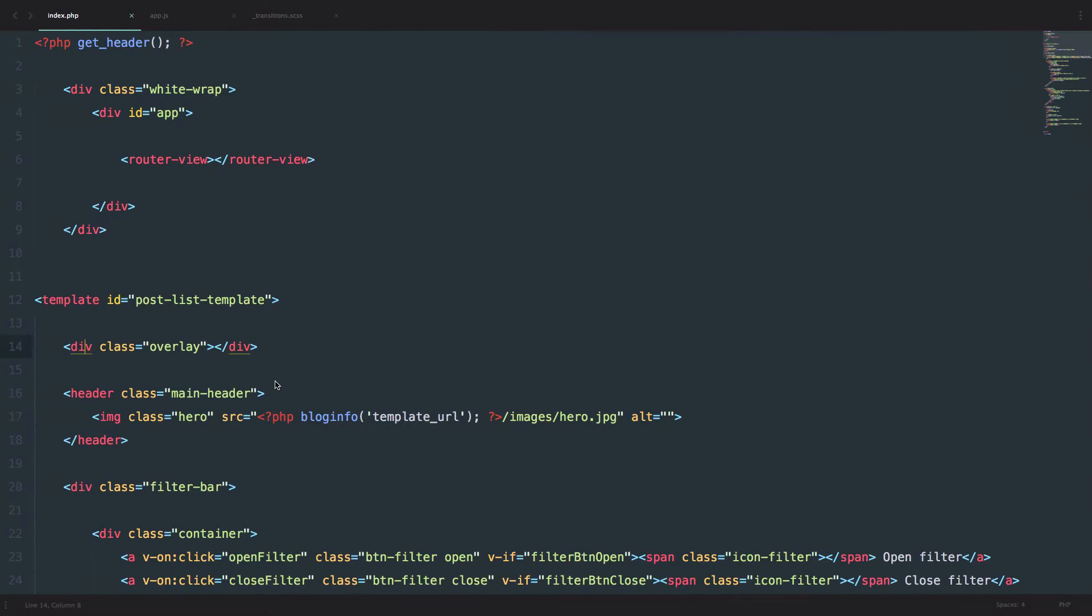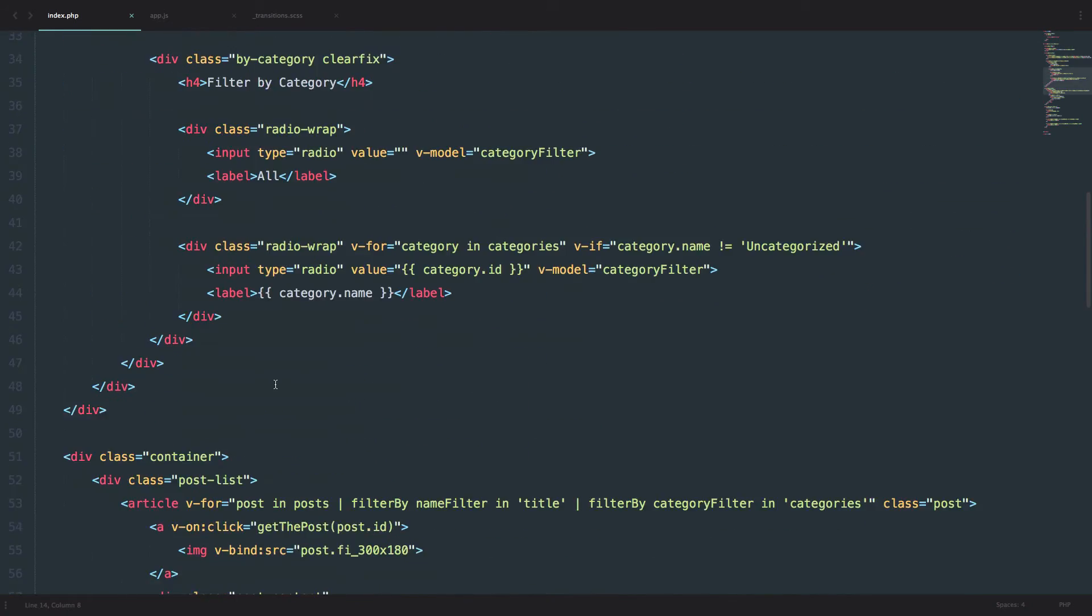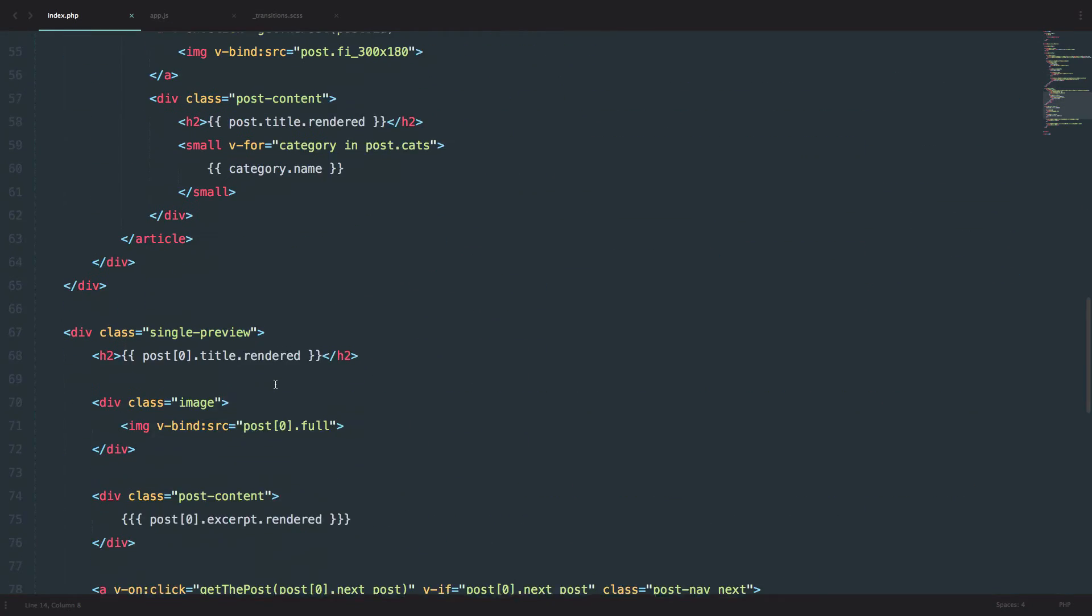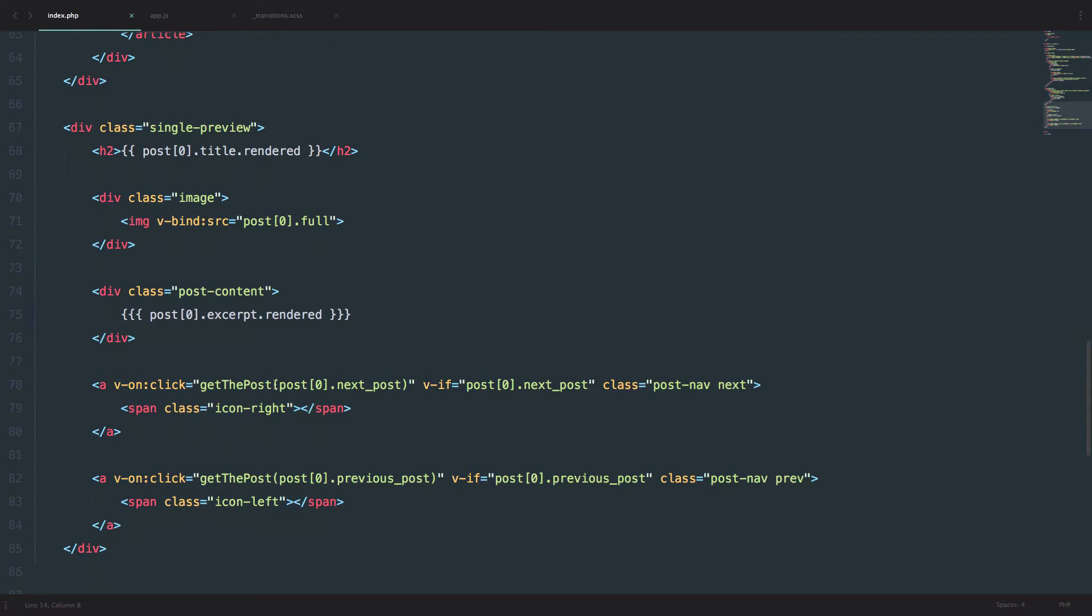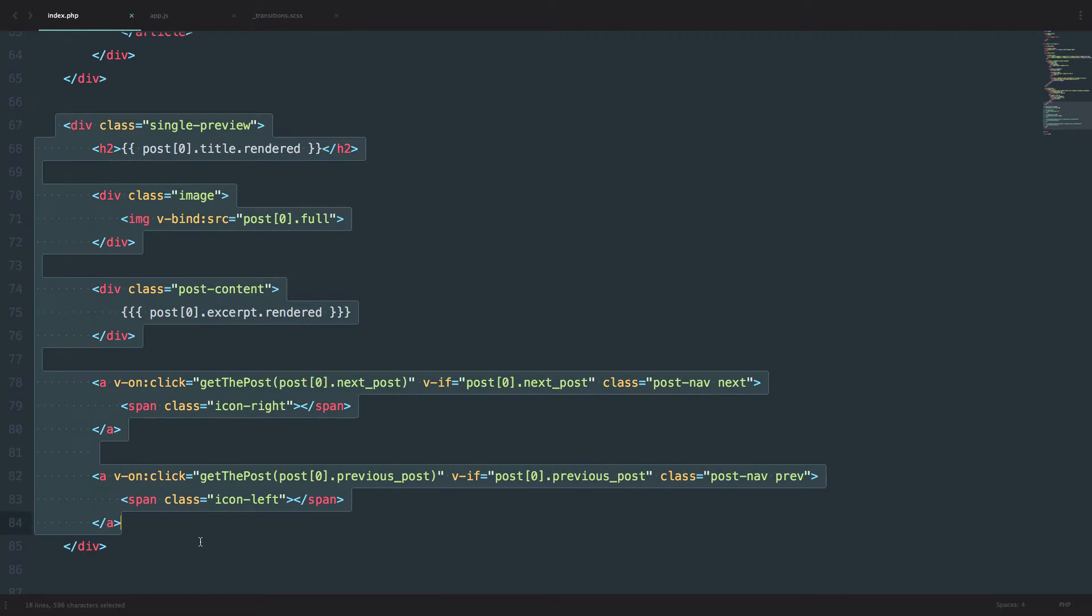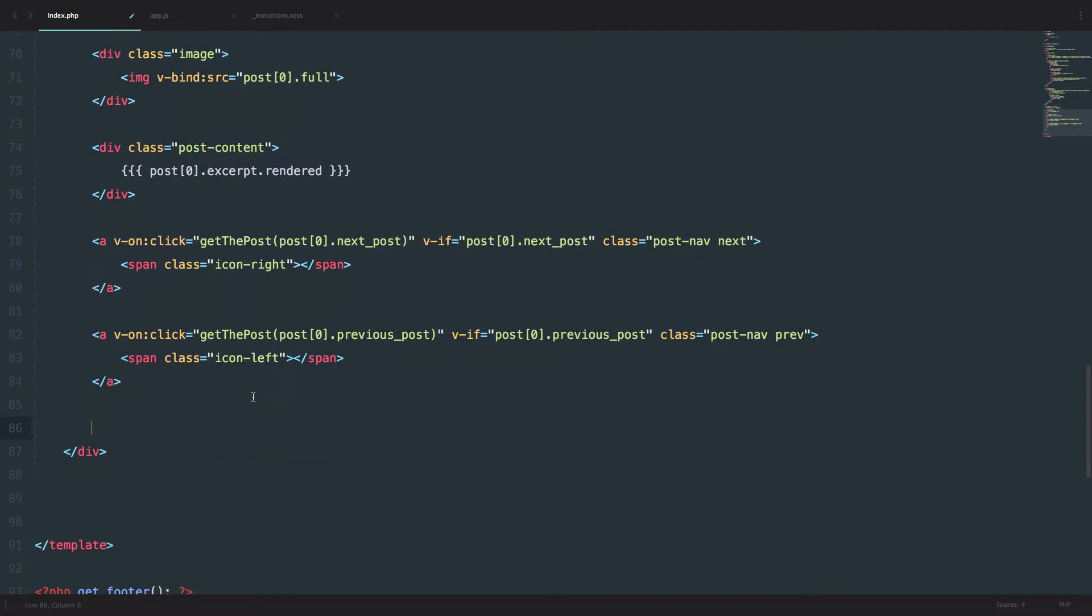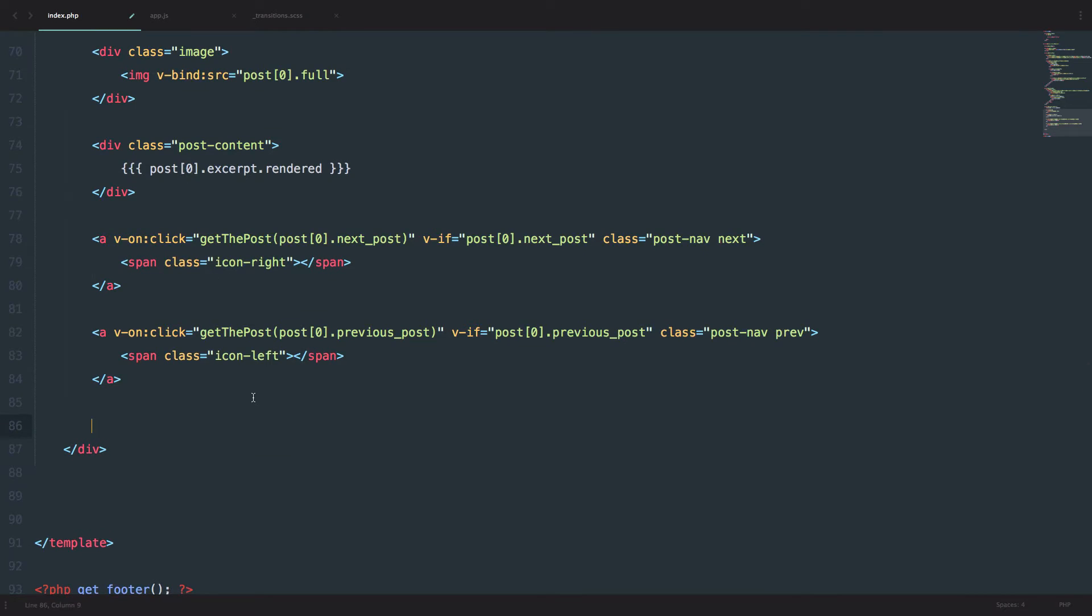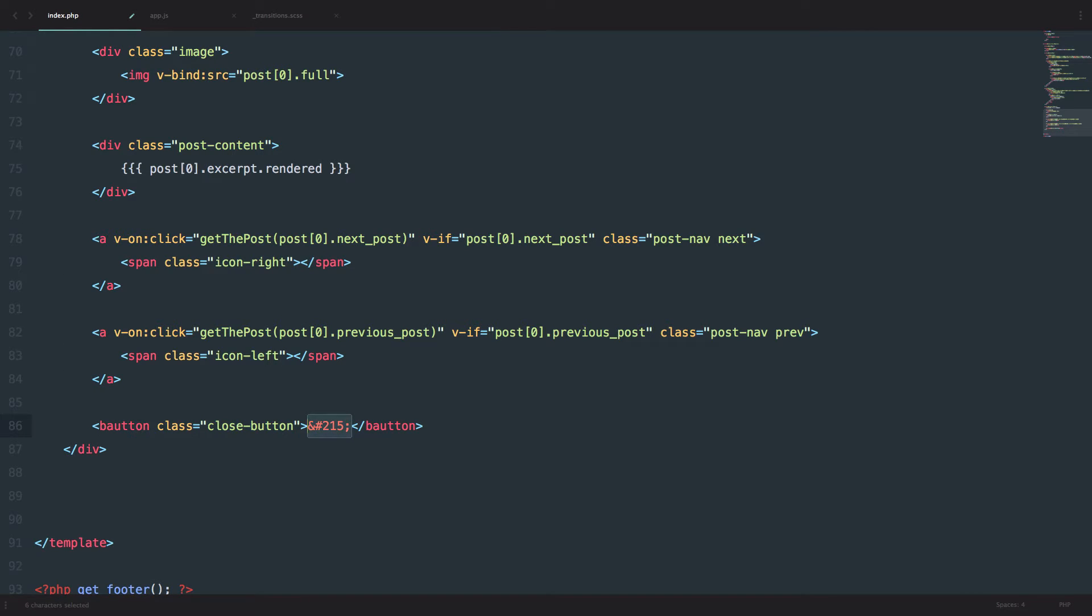Next thing I want to do, I want to create a close button. So I want to create a close button in our single preview, and to do that, you just add a button with a class of close button. And we will just add an HTML entity in it, so this is that X that is going to be displayed in that button.